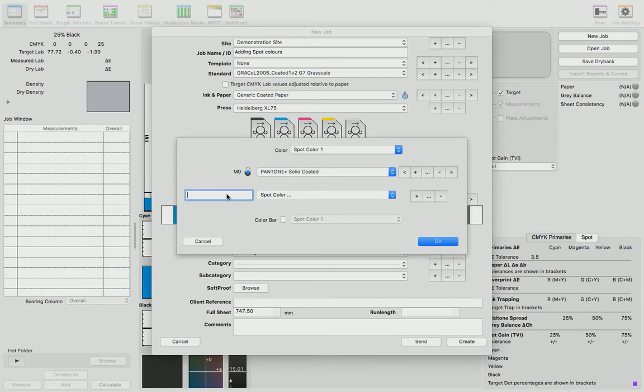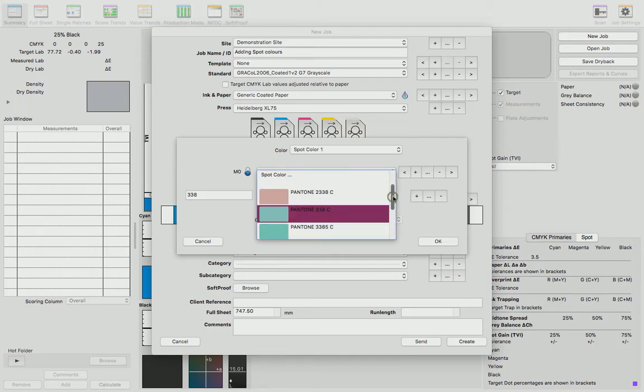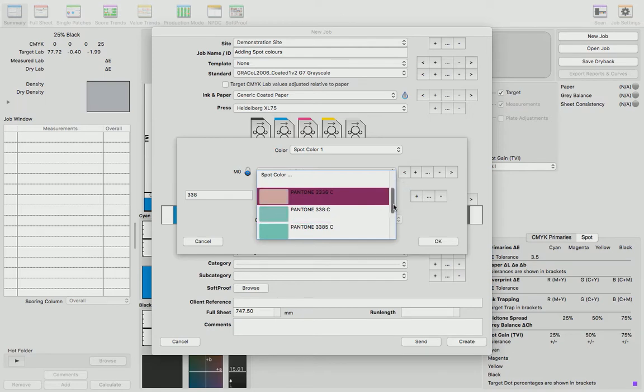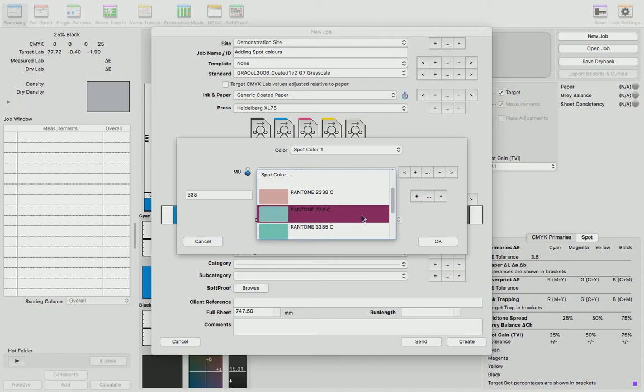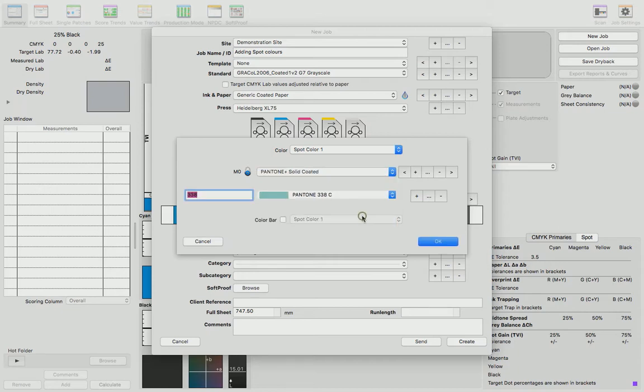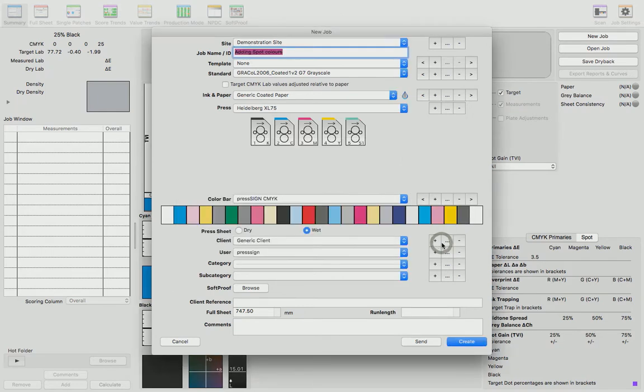If I show you the dropdown, Press Sign will show you all of the colors that have the numbers that I've typed into that search dialog box. I'm going to use 338. I can now simply click OK. You'll see now that Press Sign has added that spot color to that unit.